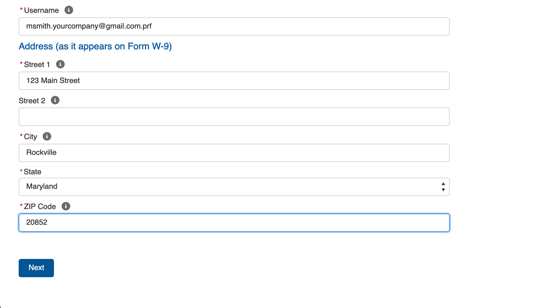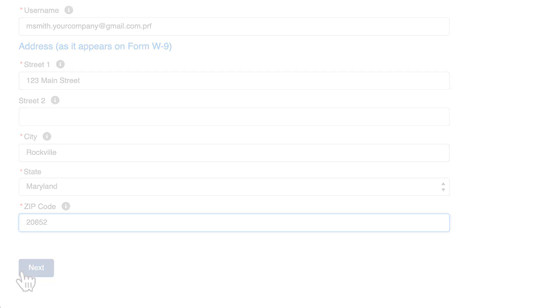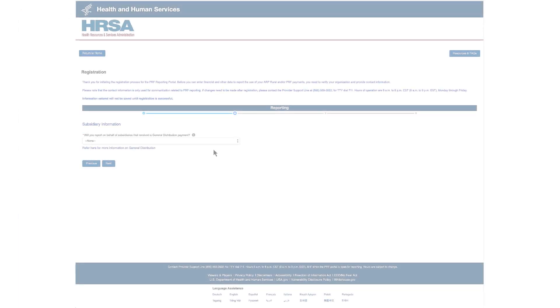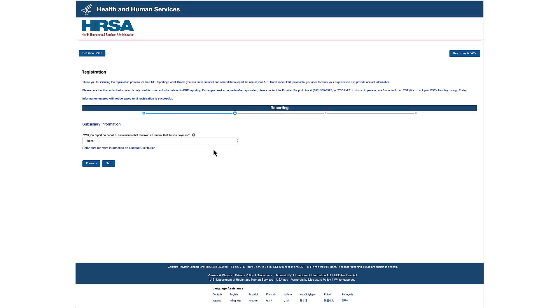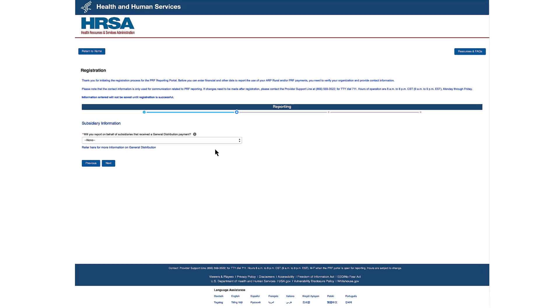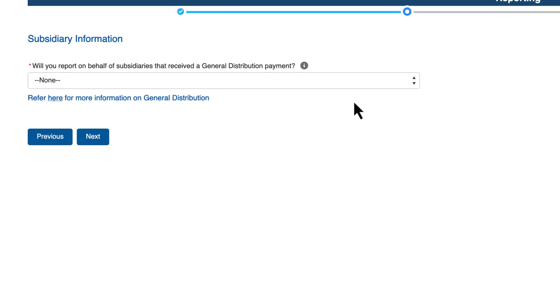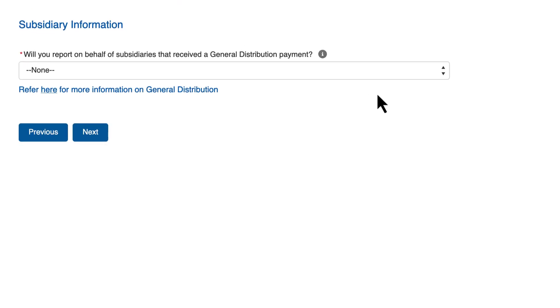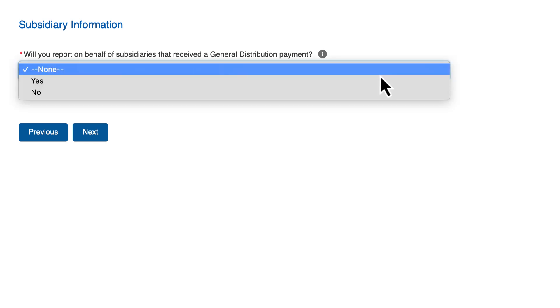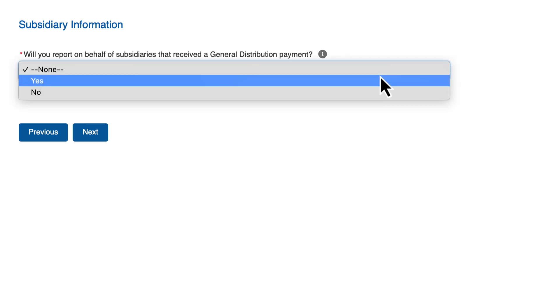Next is the Subsidiary Information screen. Answer the question: Will you report on behalf of subsidiaries that received a general distribution payment? Select yes or no from the dropdown.